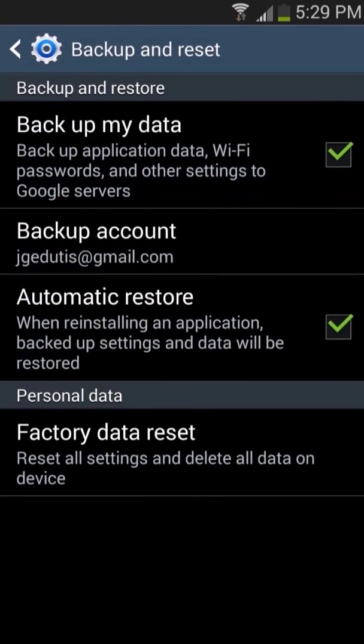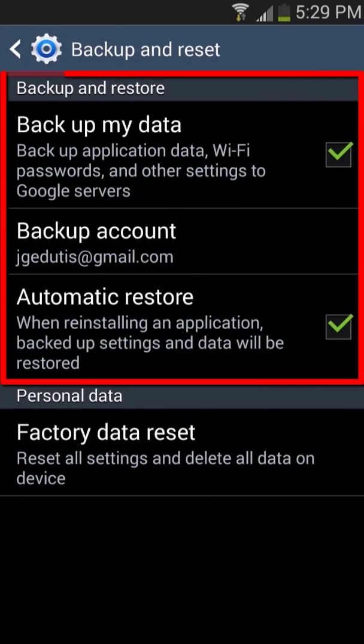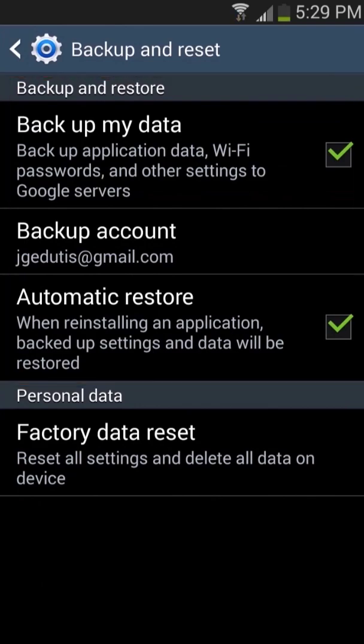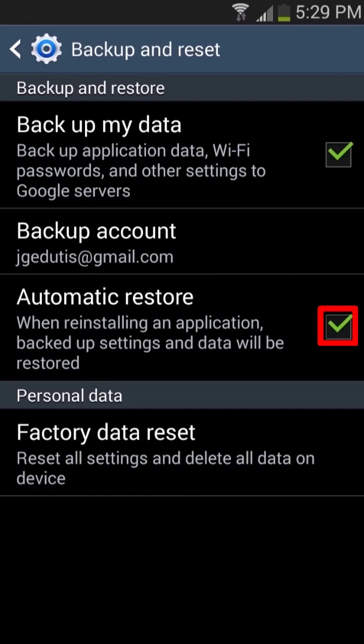When the backup and reset screen opens we will see a backup and restore section. It is a good idea to have backup my data and automatic restore selected. These options will back up some application data, wifi passwords, and other settings to Google servers. This will also allow that data to be restored at a later time.